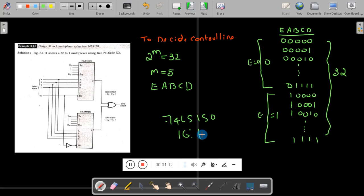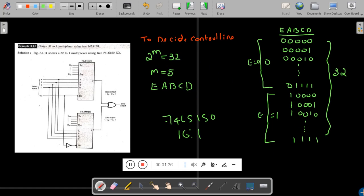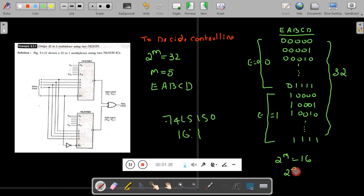To decide how many control lines are required for a 16-to-1 multiplexer, we use the formula: 2 raised to power m equals 16. So 2 raised to power 4 equals 16, which means a 16-to-1 multiplexer has 4 control lines: A, B, C, D.